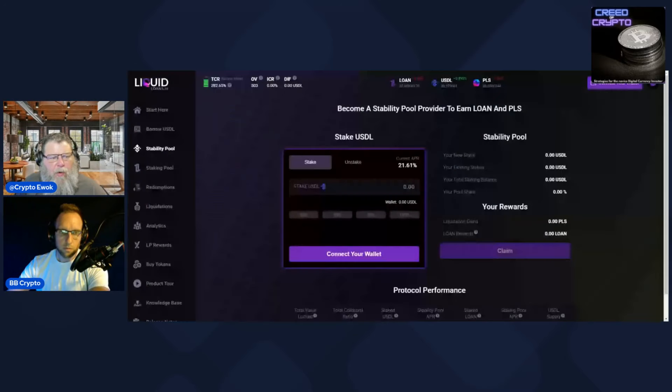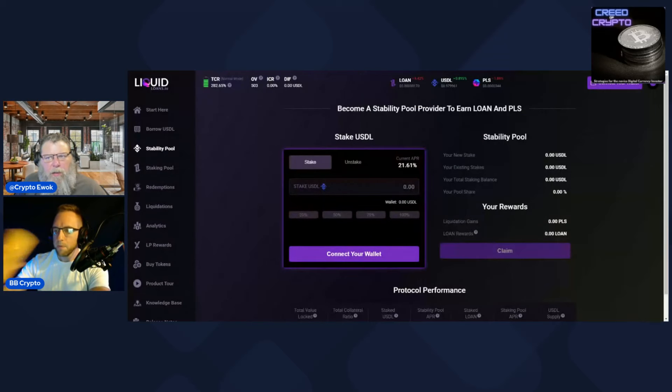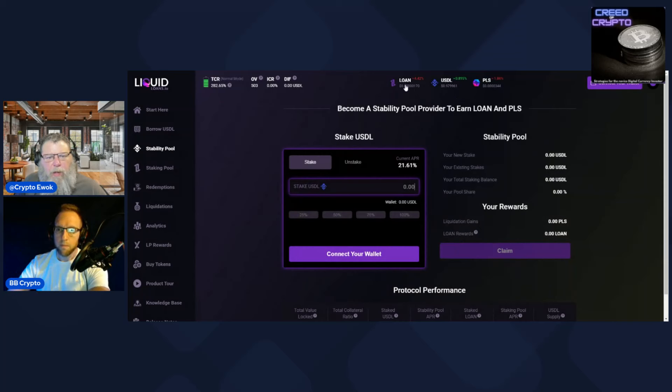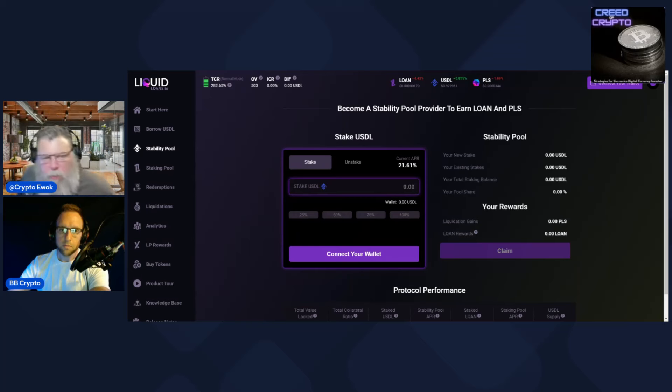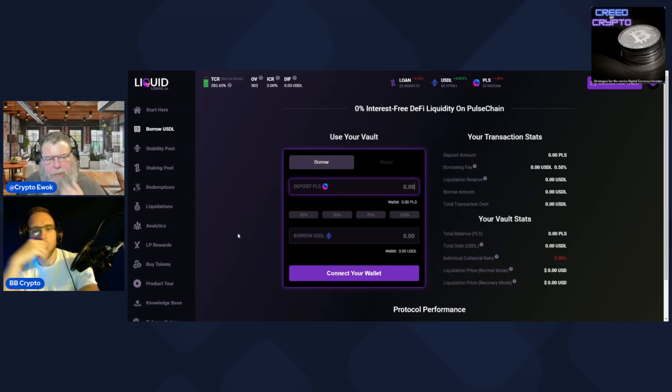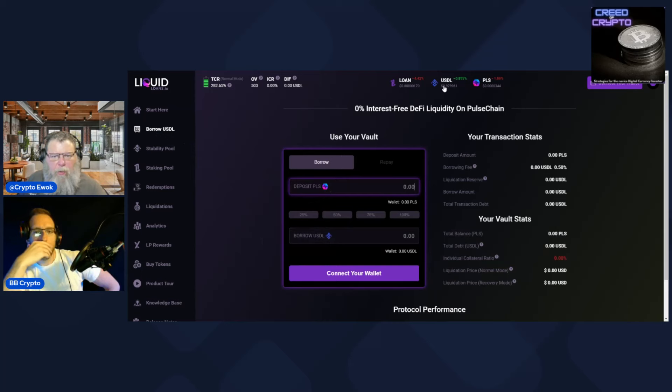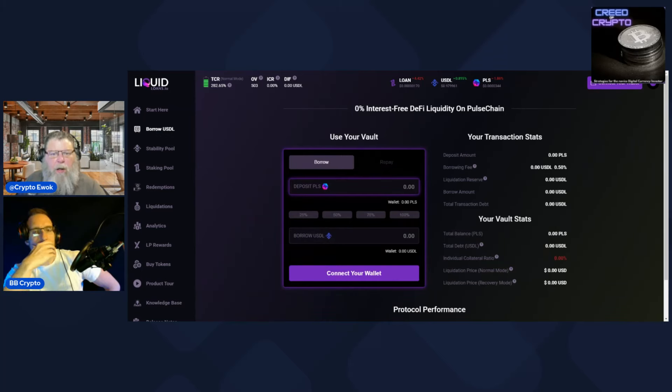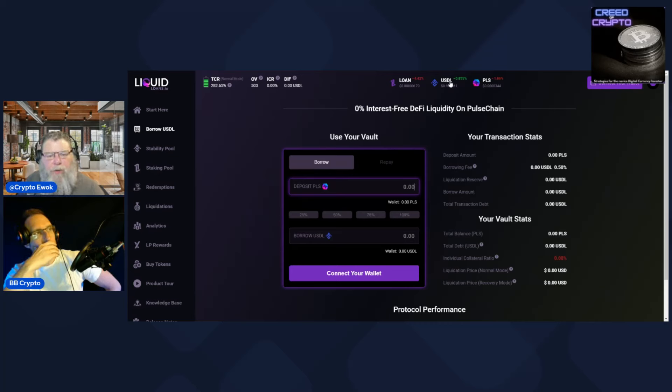Well, let's just talk about the platform itself and kind of go over what it is, what it does. You're right, the LOAN token is pretty much a forever dump. It was almost like an incentive token because people get it as rewards. There's different ways. You can deposit your Pulse right here and then borrow and get USDL, which is the dollar stablecoin that's minted.